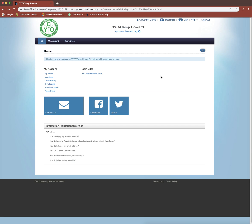First, you're going to need to sign in by clicking the sign in button on the top right hand corner of any of the CYO Camp Howard webpages. And once you've signed in, you'll be brought to this account home tab.